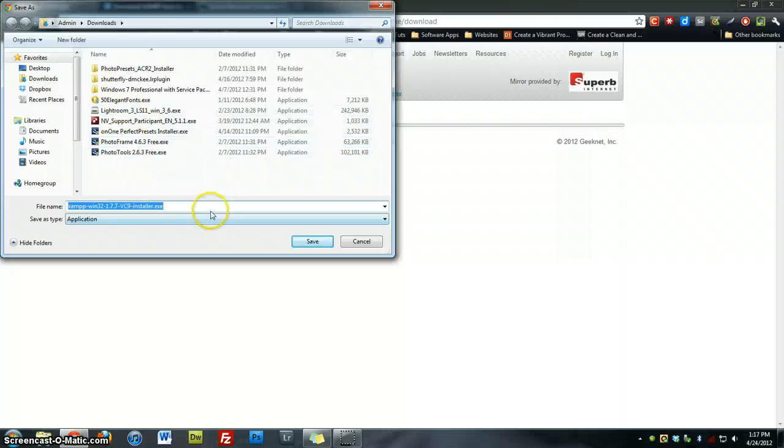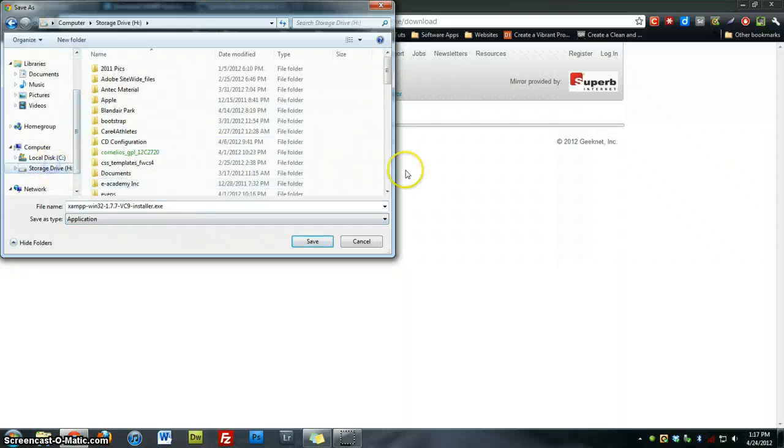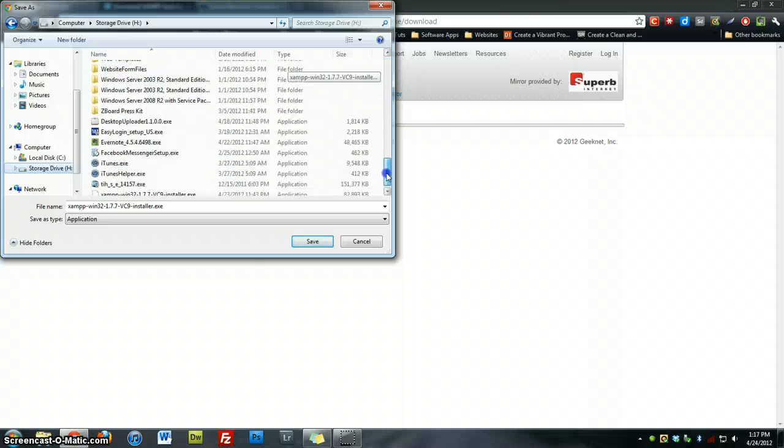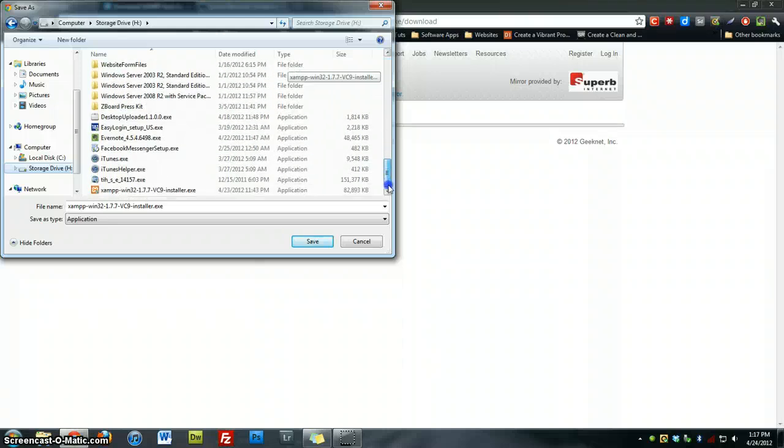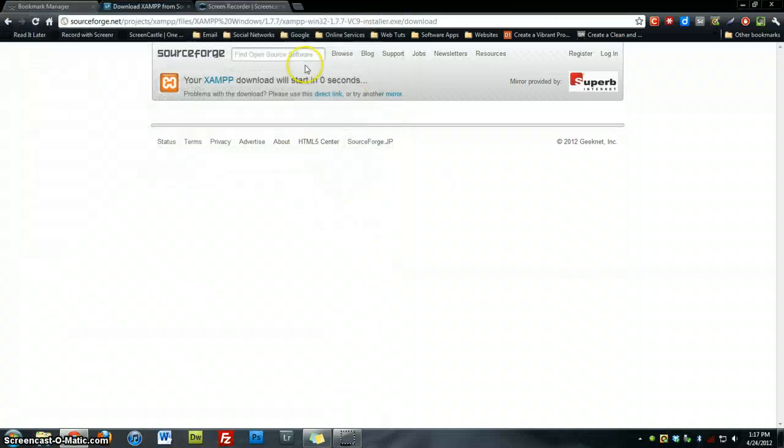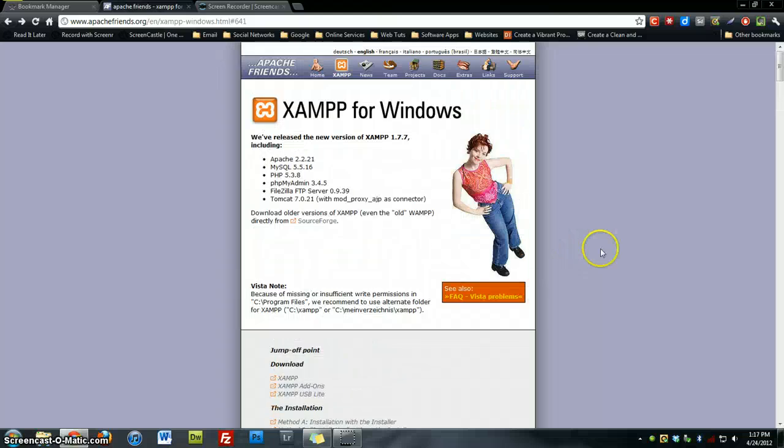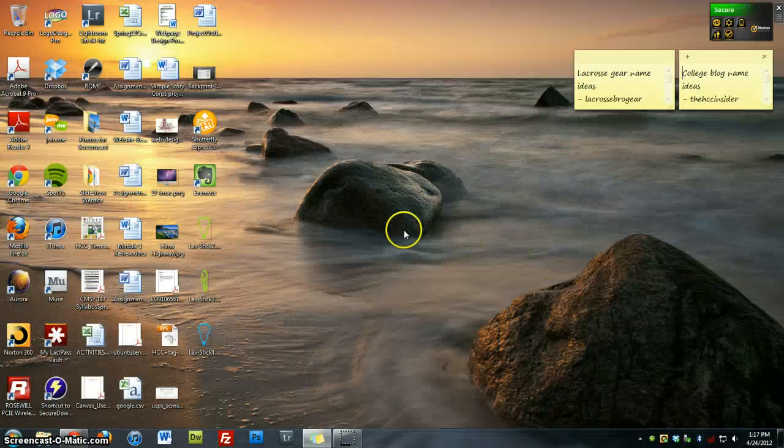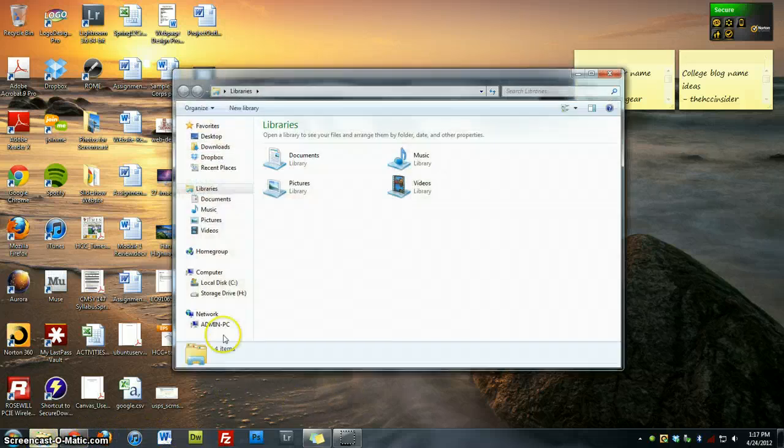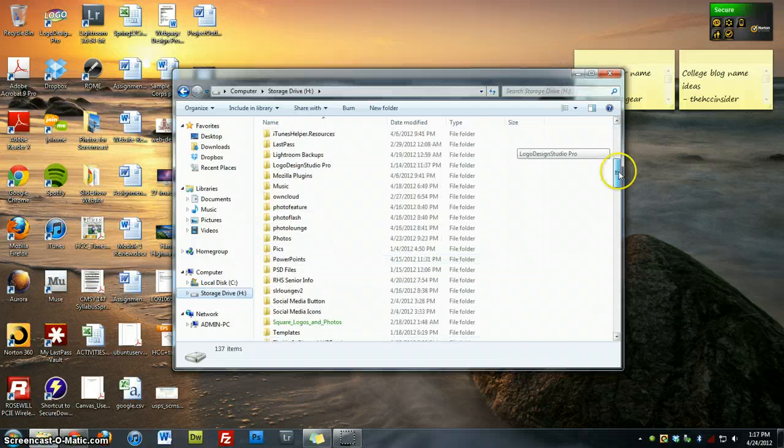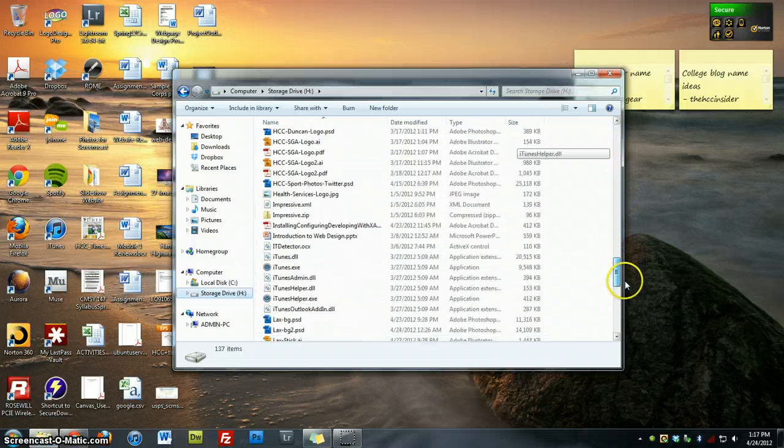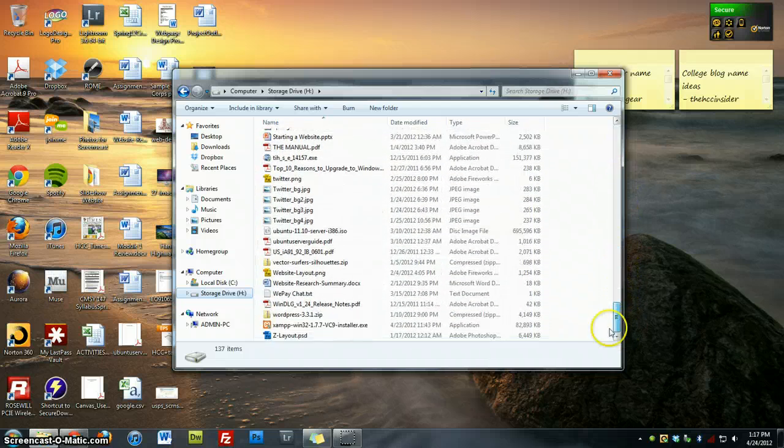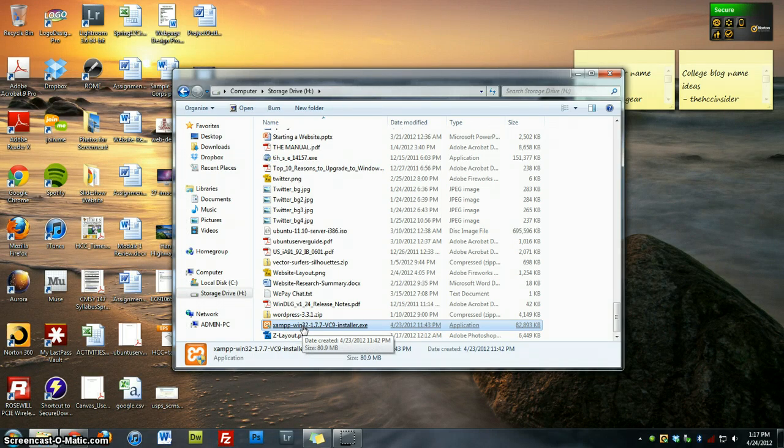And I actually already have this saved in a folder on my computer, which is right here. So I'm going to go ahead and click cancel. And when you're done, you can close out or go back to the XAMPP website. Once you've got that, you can minimize your browser and navigate to that file where you saved it. I saved it on my H drive right here. So once you've found the file, you want to go ahead and click on it.